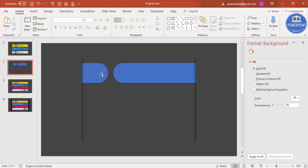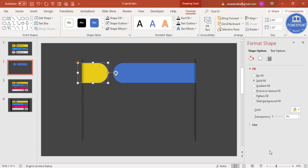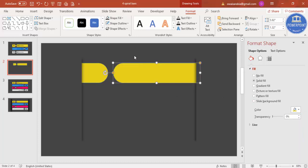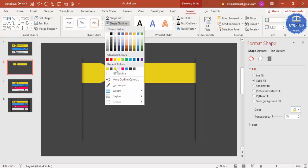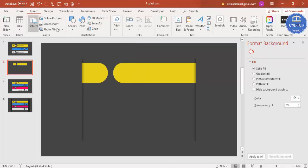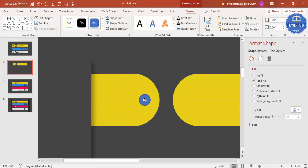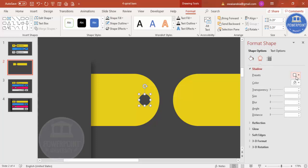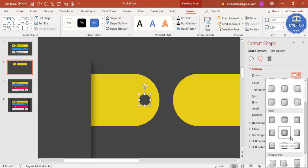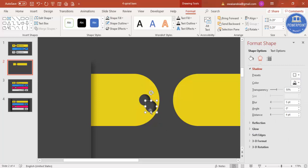Now I'm going to use a spiral binding effect to merge or link these two shapes. Before that, if you want to change the color you can do so. Make sure the outlines are removed — go to Shape Outline and set no outline. Then go to Insert > Shapes, select the oval shape, hold Shift to draw a small circle. Remove the outline, give it a dark background color, and under Effects > Shadow > Presets, select Inside Right.